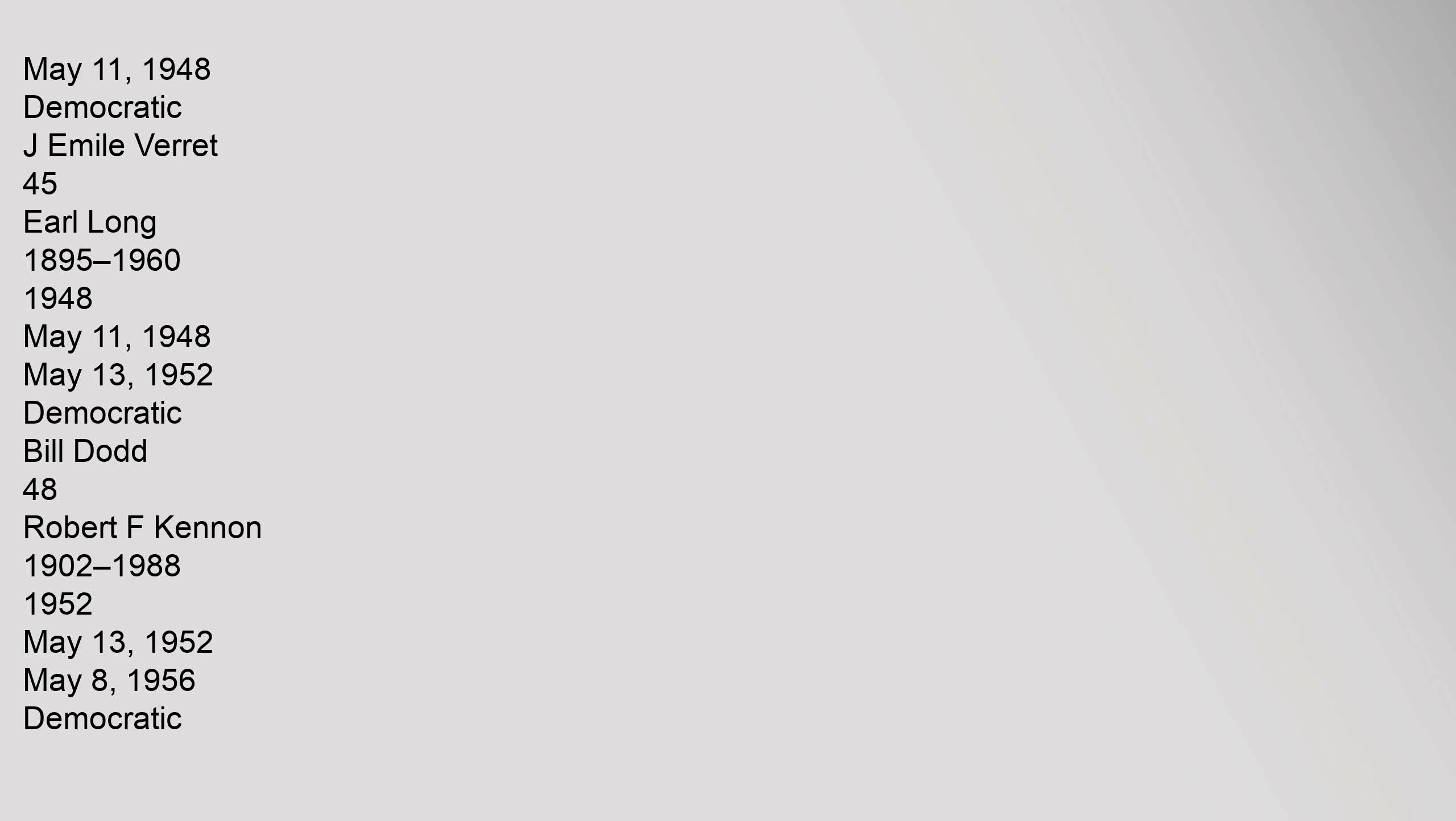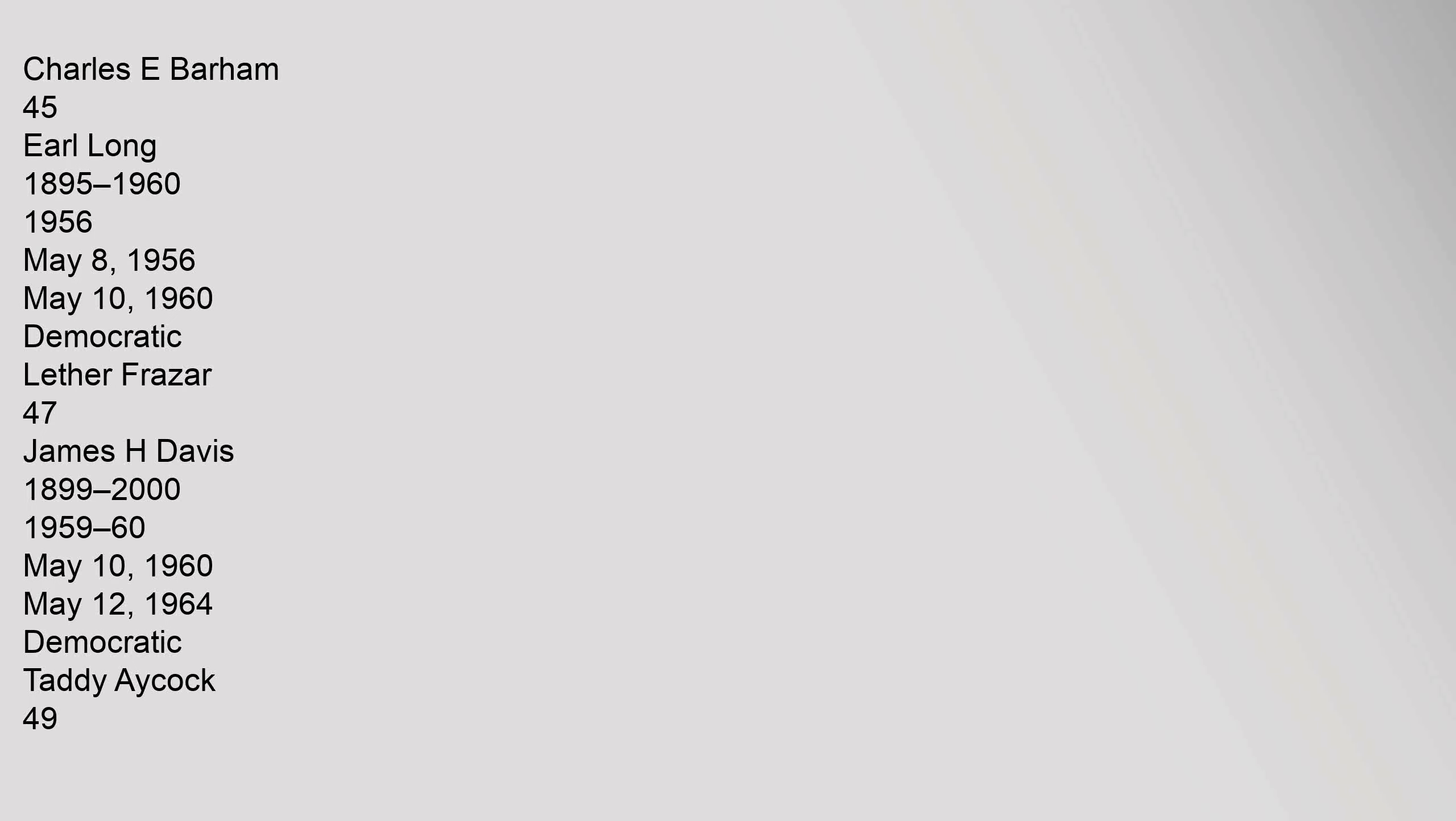47 James H. Davis 1899-2000, 1944, May 9, 1944 to May 11, 1948, Democratic, J. Emile Verret. 45 Earl Long 1895-1960, 1948, May 11, 1948 to May 13, 1952, Democratic, Bill Dodd. 48 Robert F. Kennon 1908-1988, 1952, May 13, 1952 to May 8, 1956, Democratic, Charles E. Barham. 45 Earl Long 1895-1960, May 8, 1956 to May 10, 1960, Democratic, Lether Frazar.